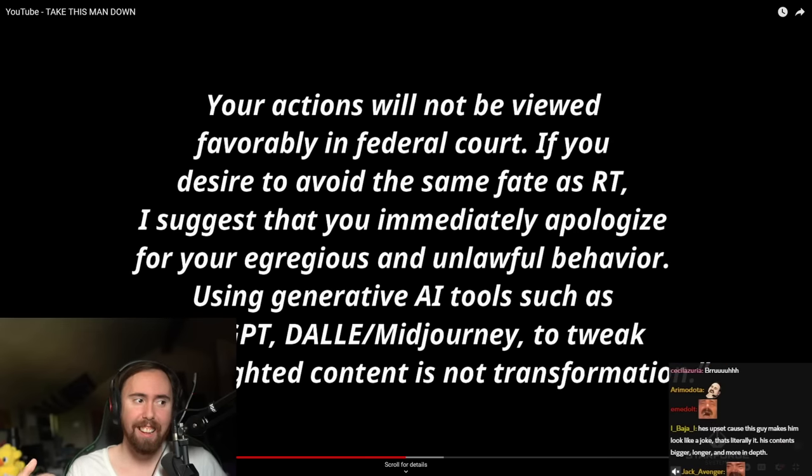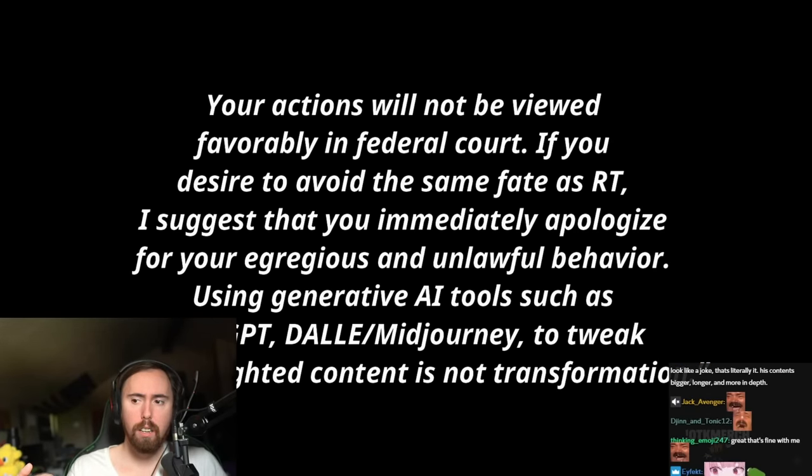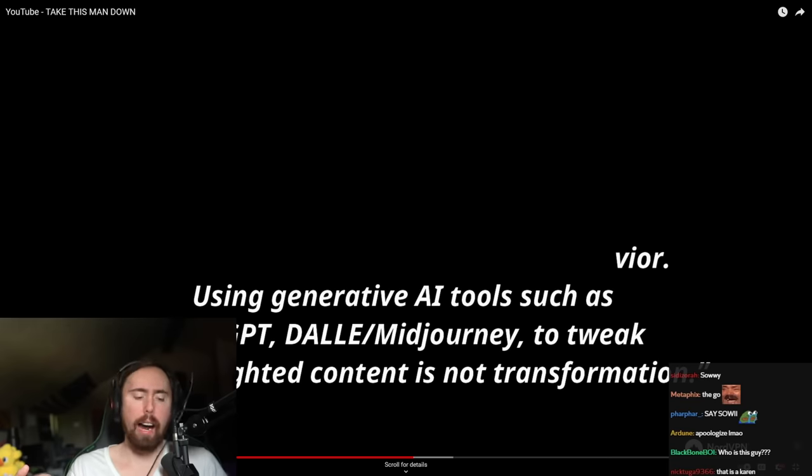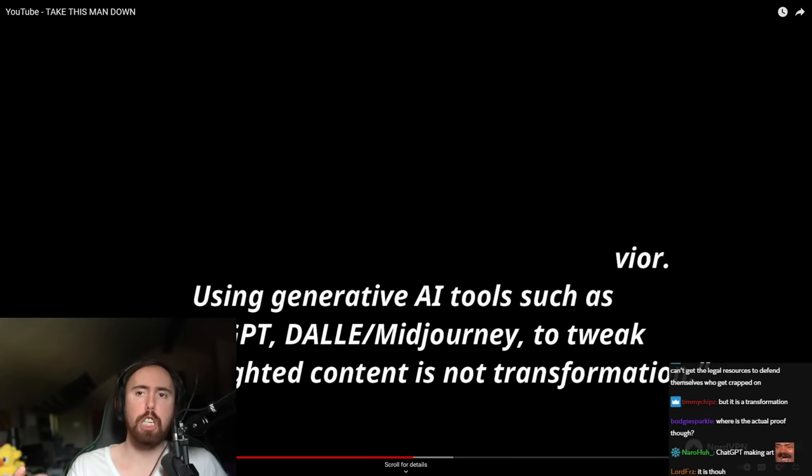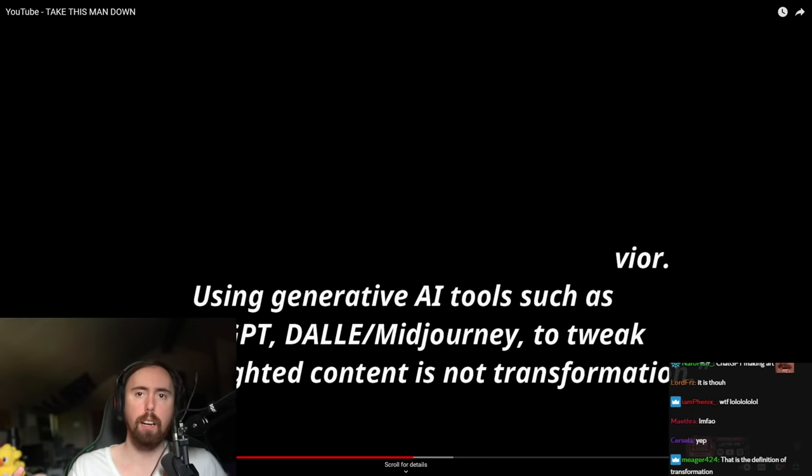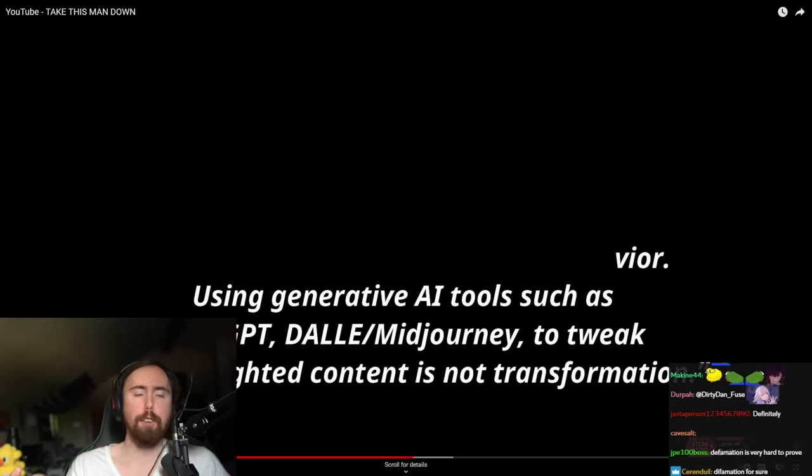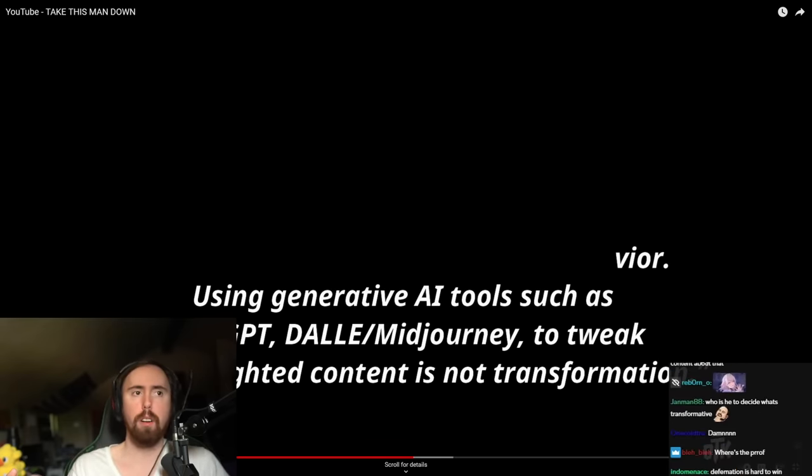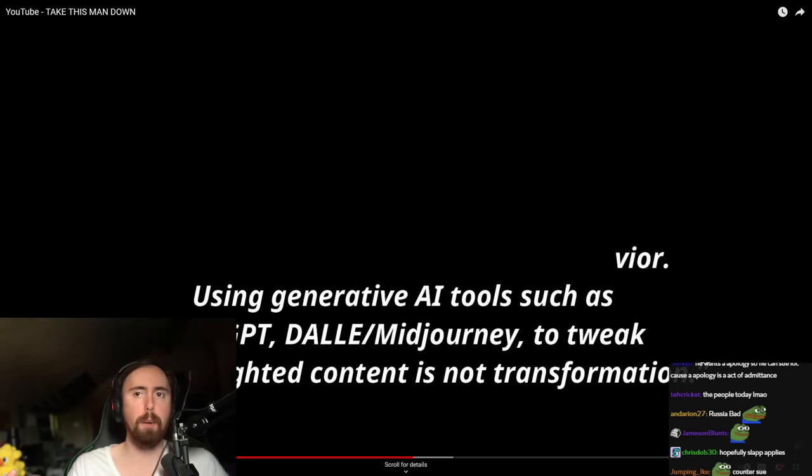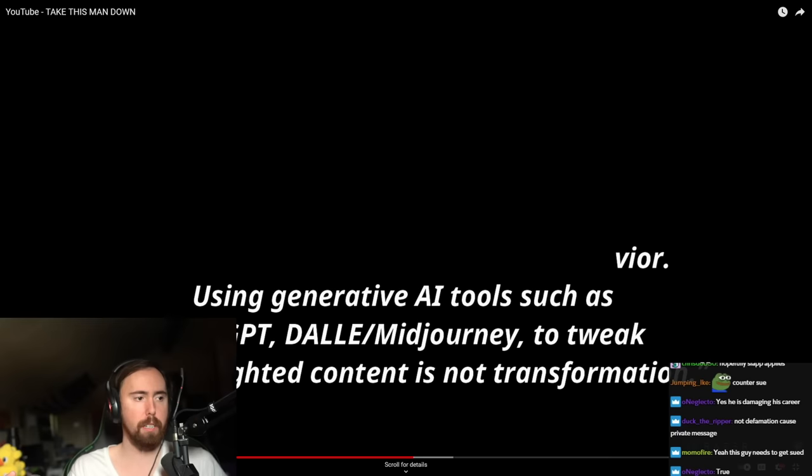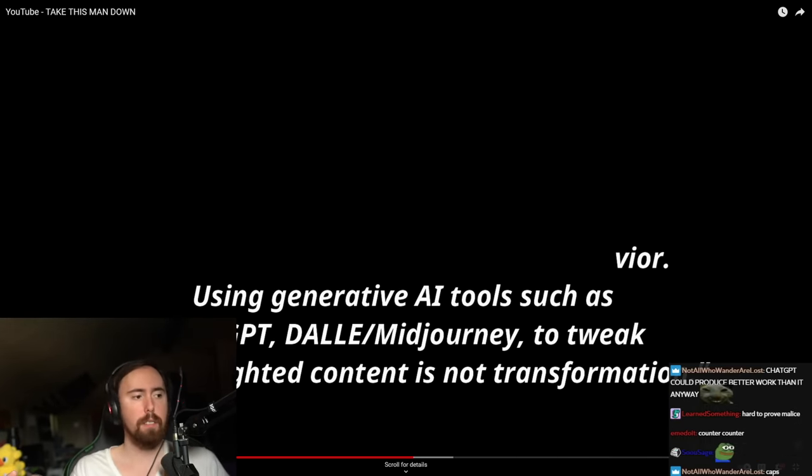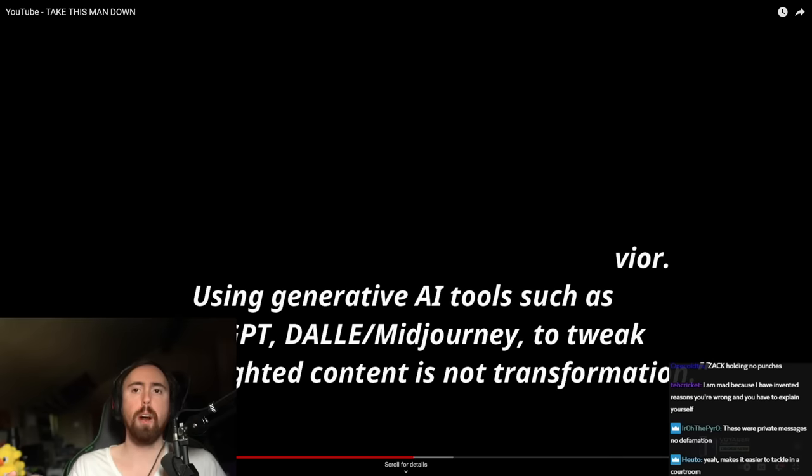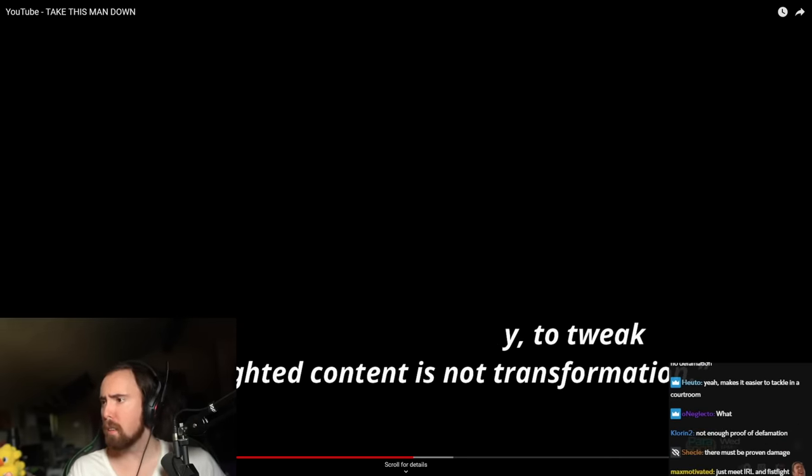I suggest that you immediately apologize for your egregious and unlawful behavior. Using generative AI tools such as ChatGPT, Dolly, MidJourney to tweak my copyrighted content is not transformation. I hope this person, if this is not true, I hope this person sues him for defamation or something. Because saying that somebody is stealing their work, and I feel like obviously he's taking down his channel, he's damaging his career, he should 100% sue him. He should counter-sue him 100%. He wants an apology so he can sue, because an apology is an act of admittance. I think you're right. Not defamation because private message? Very good point, you're totally right, I'm wrong. I thought this was made publicly.